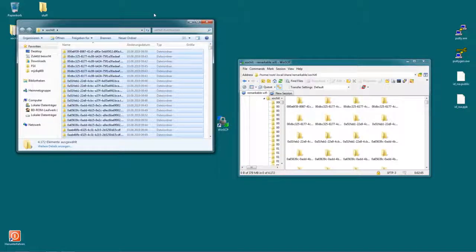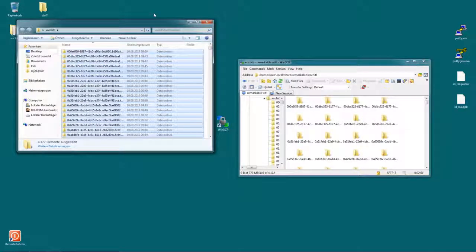It might ask you if you want to overwrite something. Well, it depends if your backup is newer than what you have on the remarkable. If you want to restore the complete backup, usually you would want to overwrite files that are on the remarkable.